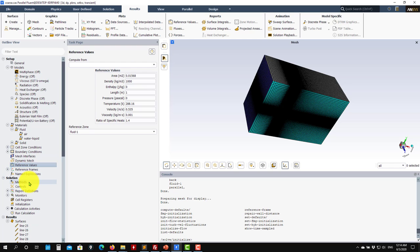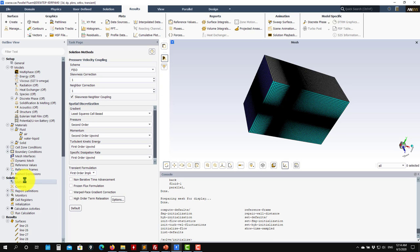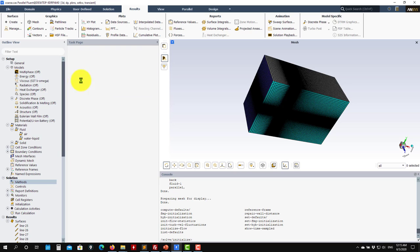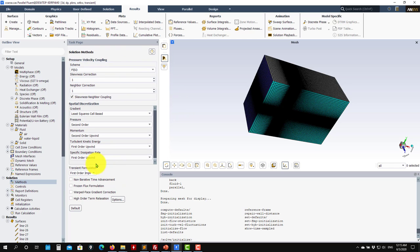Now we move to Methods, which is a little different from the steady solvers. Here we have access to the transient solver. By default, Fluent is not proposing the coupled solver — the coupled solver is computationally very expensive, so for unsteady solutions it's not recommended. Stay within the segregated solvers family; probably the best one here is PISO.